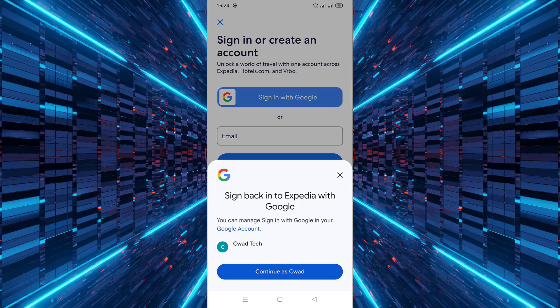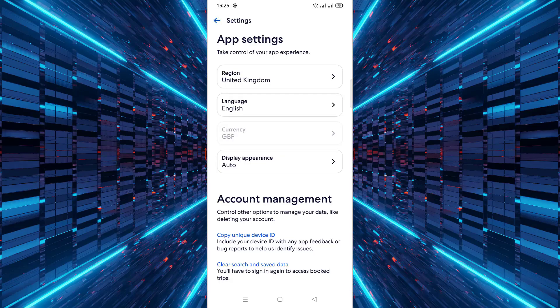Once it restarts, log into your account again. Now when you browse, you'll see prices displayed in the new currency you selected.